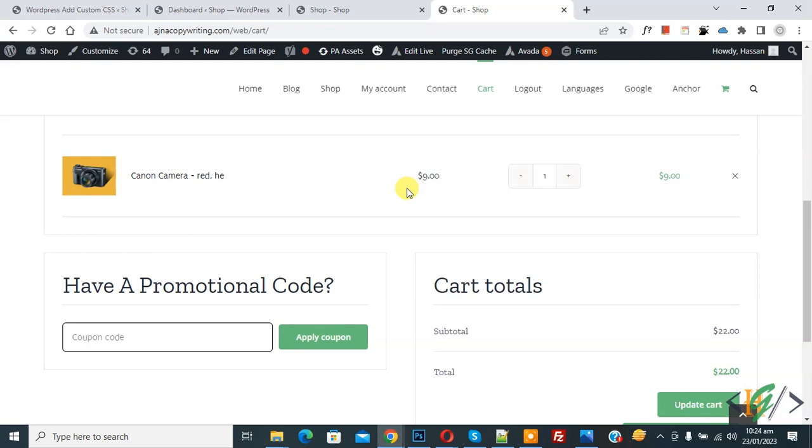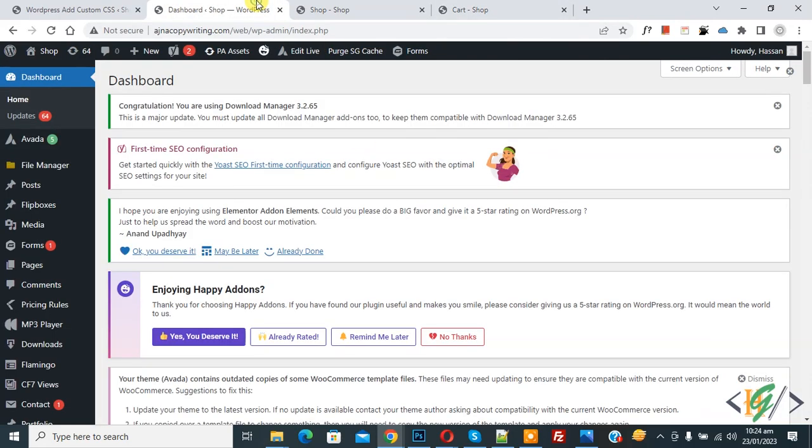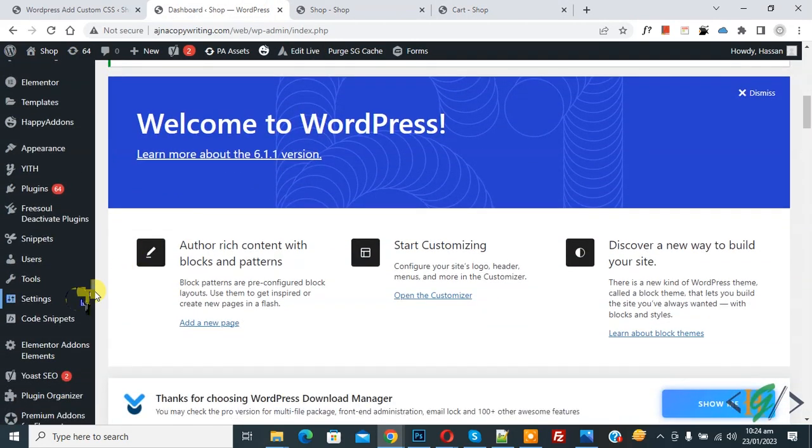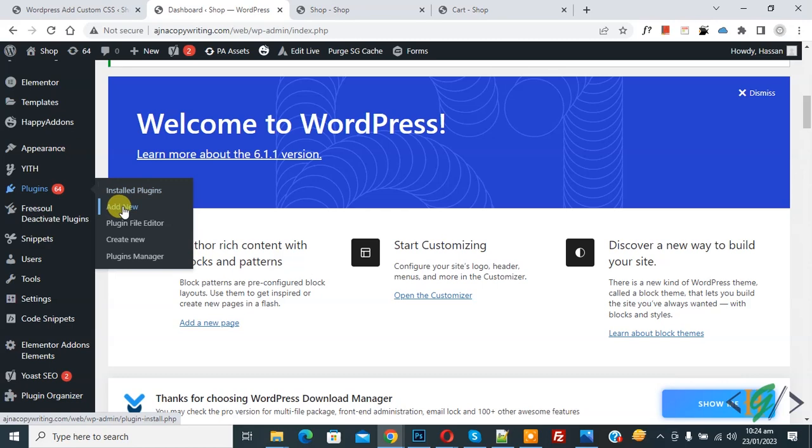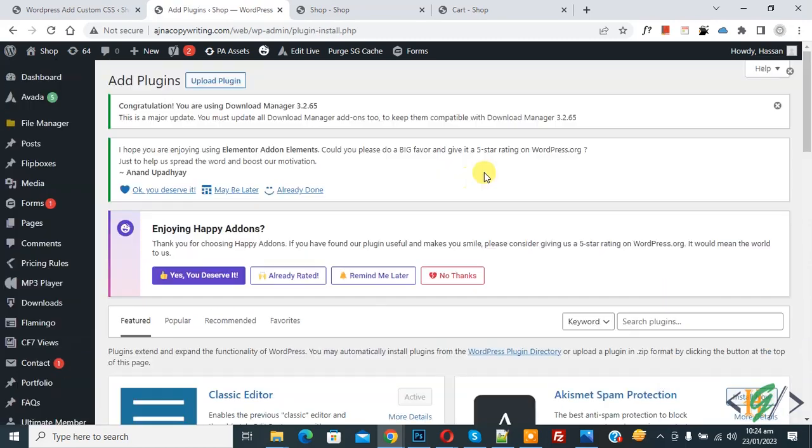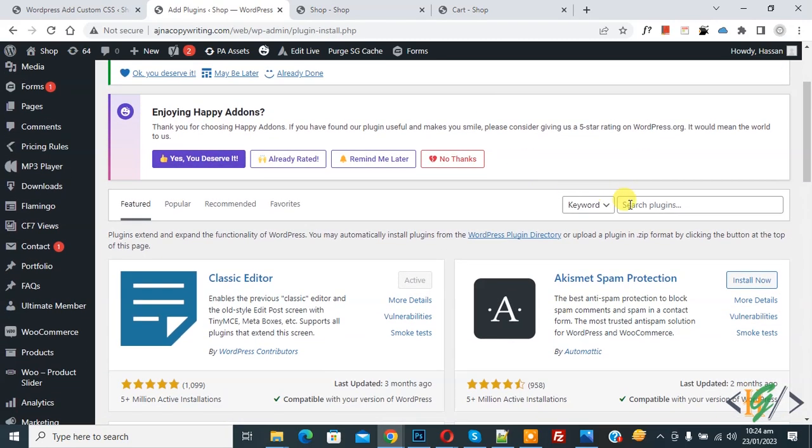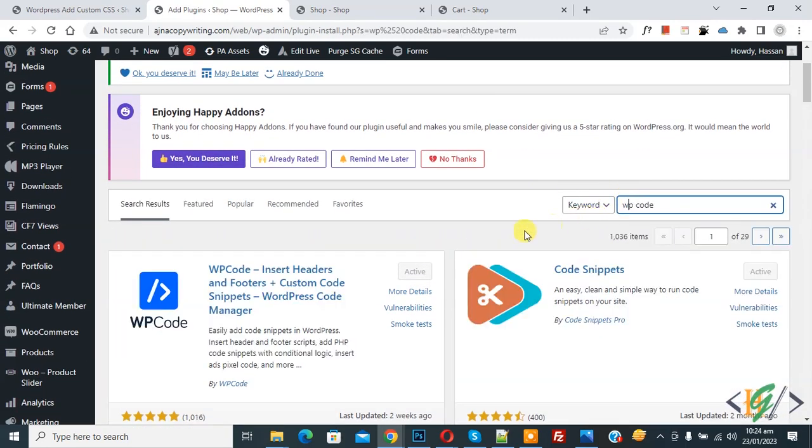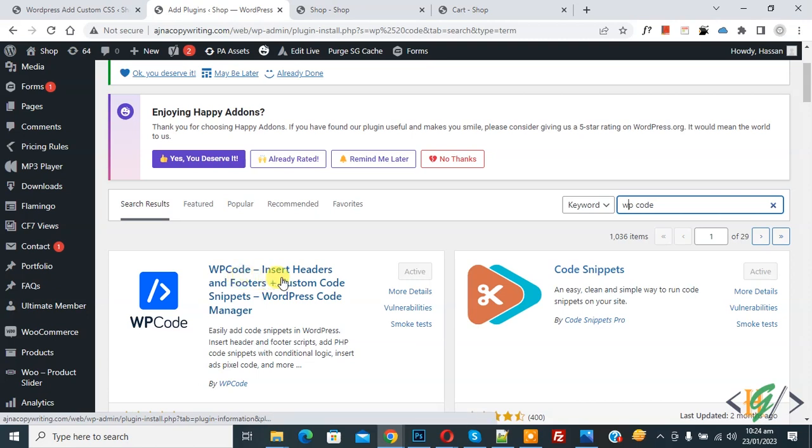So, we are going to add custom code. Go to dashboard, scroll down on left that you see plugin, click on add new, then insert plugin, write WP code. This plugin WP code insert header and footer we will use.